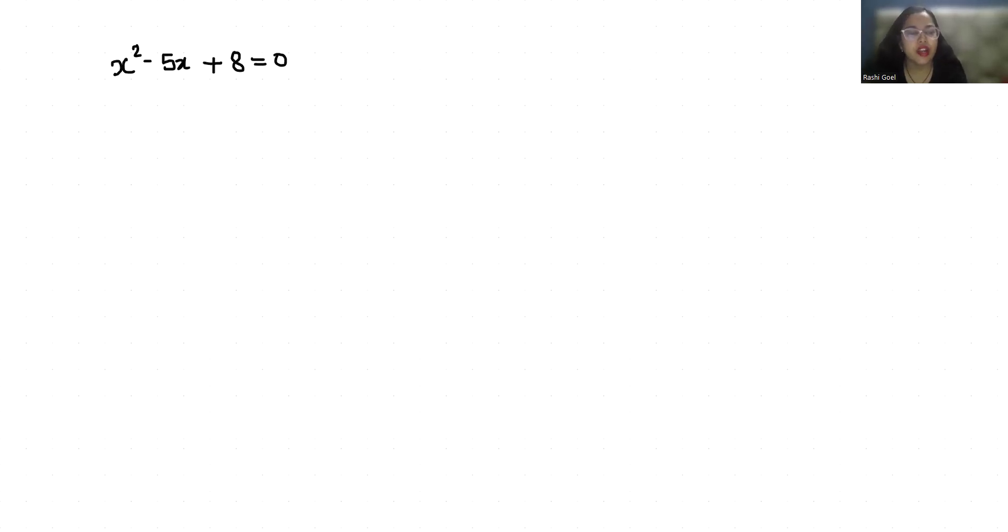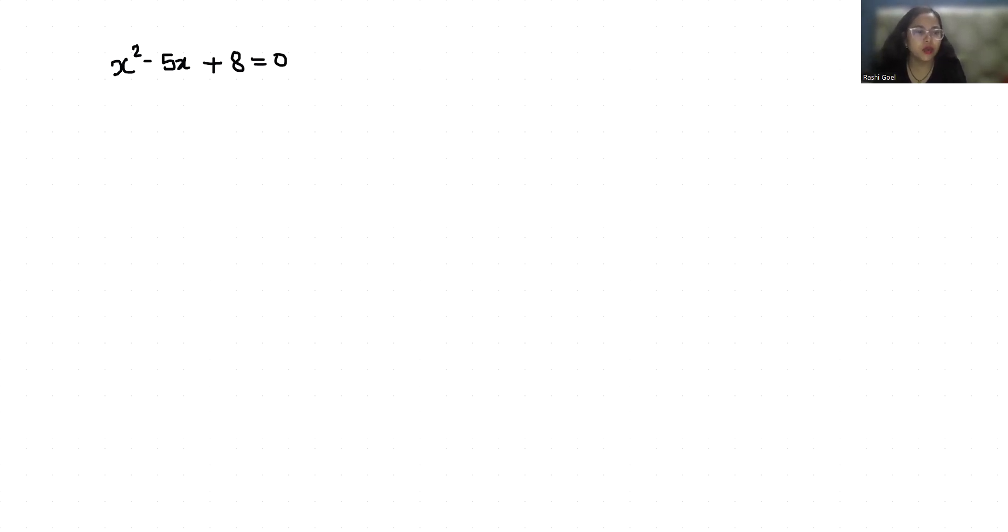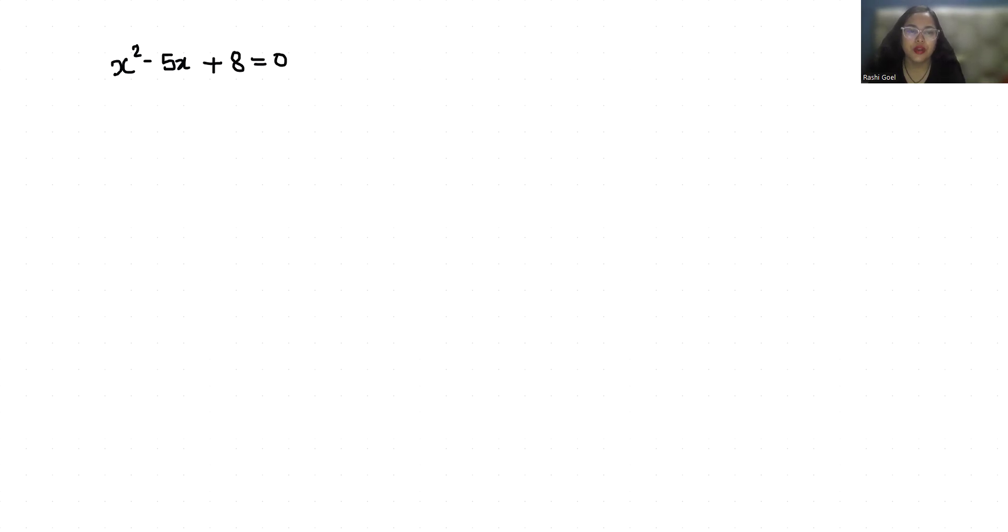Hello everyone, welcome to my channel. My name is Rashi Goyal, and in this video we are going to solve this quadratic equation: x² - 5x + 8 = 0. So let's start with today's video solution.